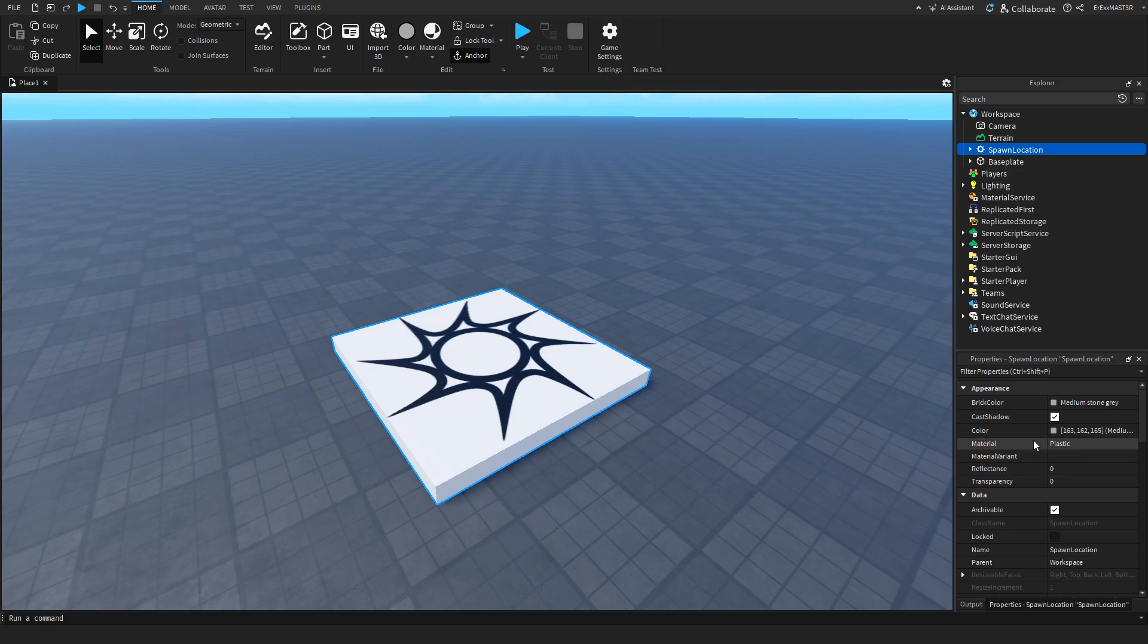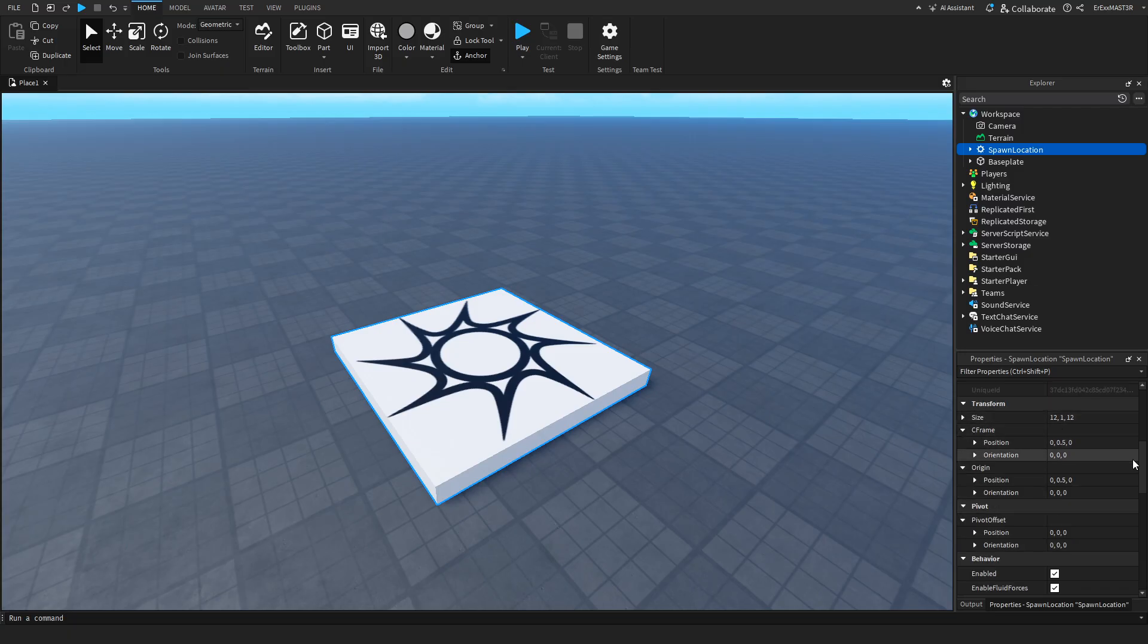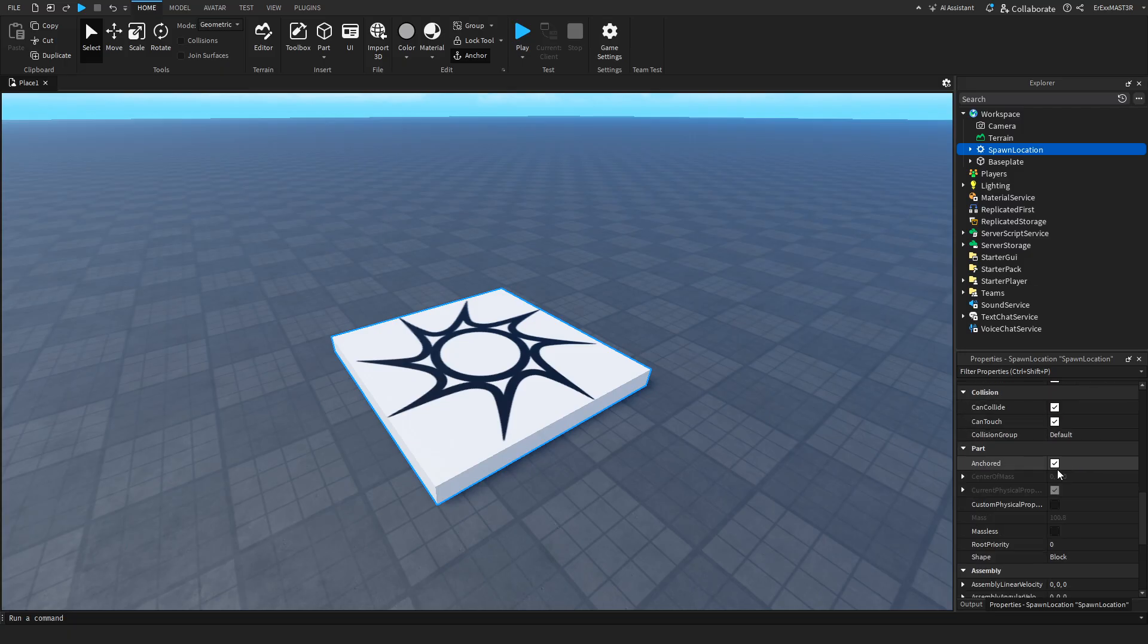you can see that we can change materials, colors, if it casts a shadow, transparency, reflectance, size, positioning, and all of that.